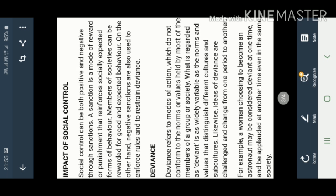Next comes the impact of social control. Now what impact does it have in a society, whether we talk about formal means or informal means? Social control can be both positive and negative through sanctions. What is the sanction now? It's a mode of reward or punishment that reinforces socially expected forms of behavior.